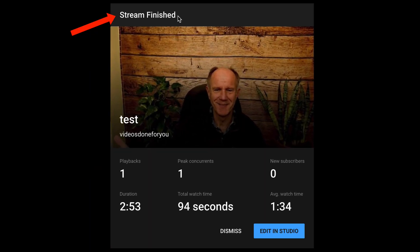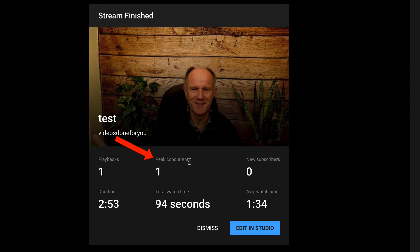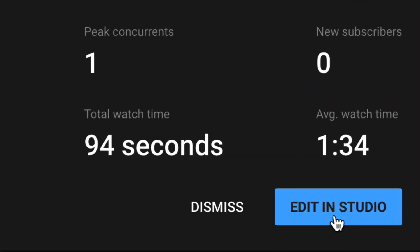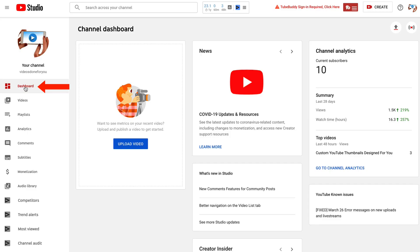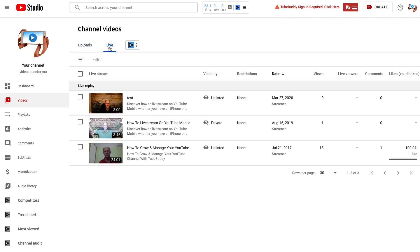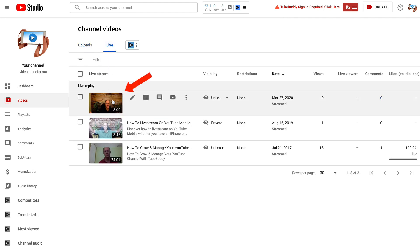It says the stream is finished and shows a number of playbacks, the duration, peak concurrence, total watch time, if any new subscribers have joined, and the average watch time. It also has the option to edit in the Studio. Let's check where the stream appears — if I log into my dashboard and go to Videos, click on Live, you can see my live stream test appears right here.